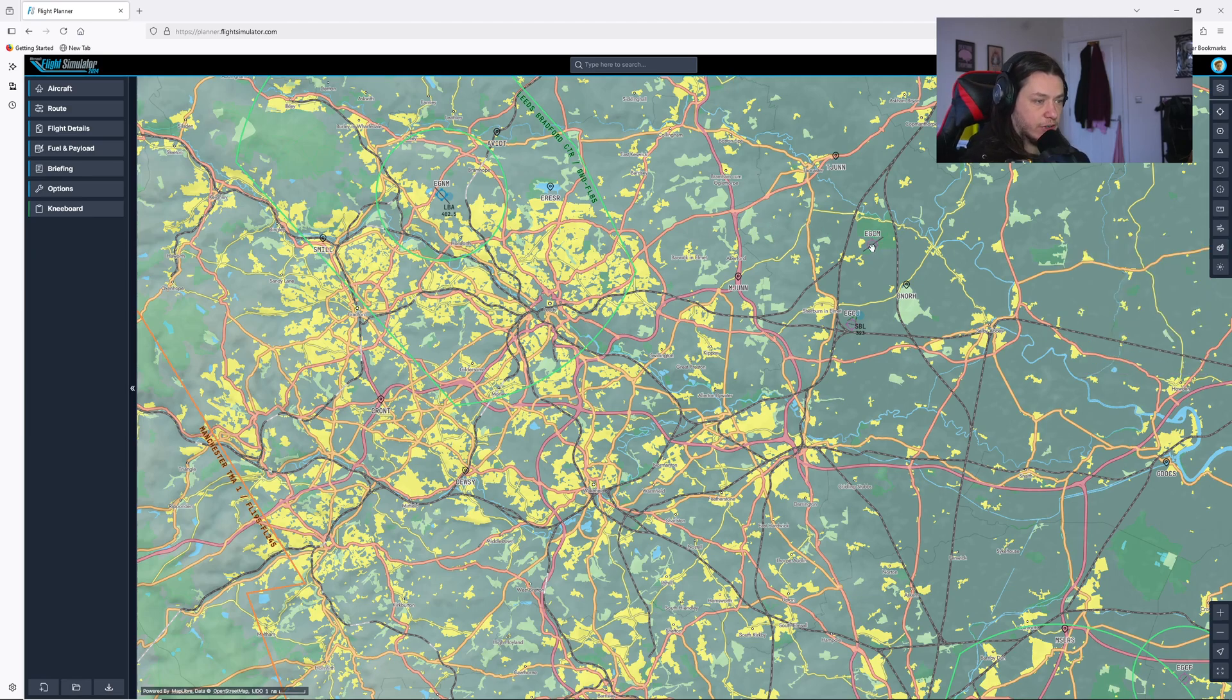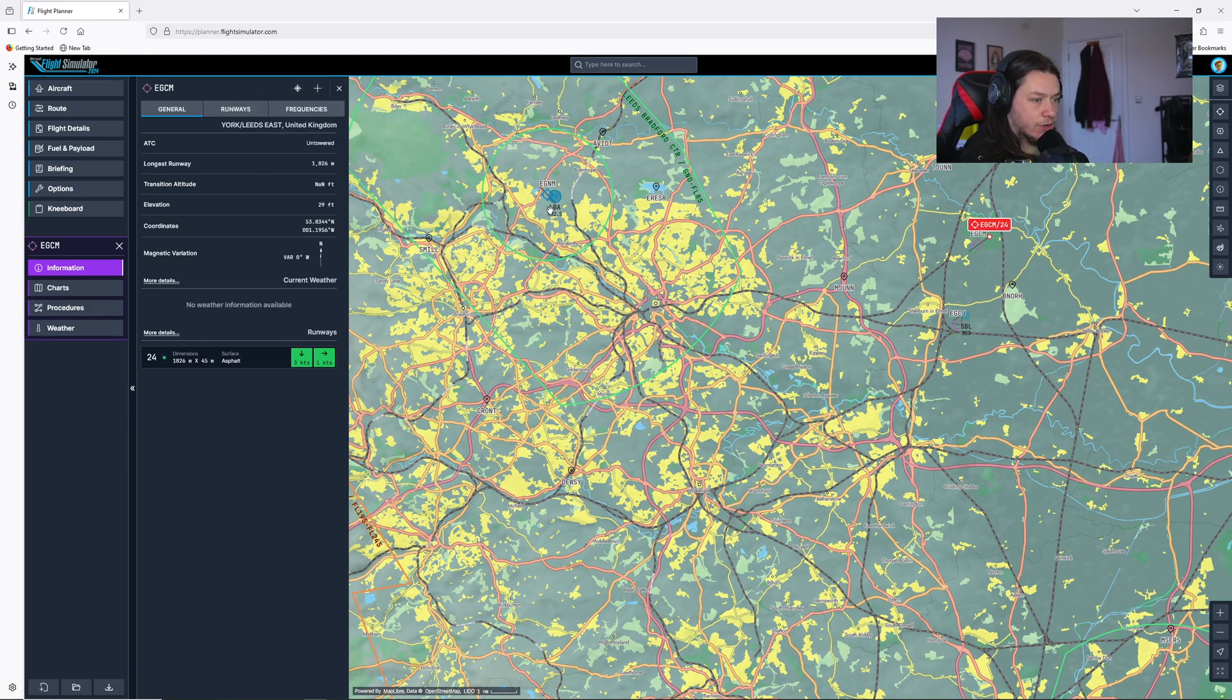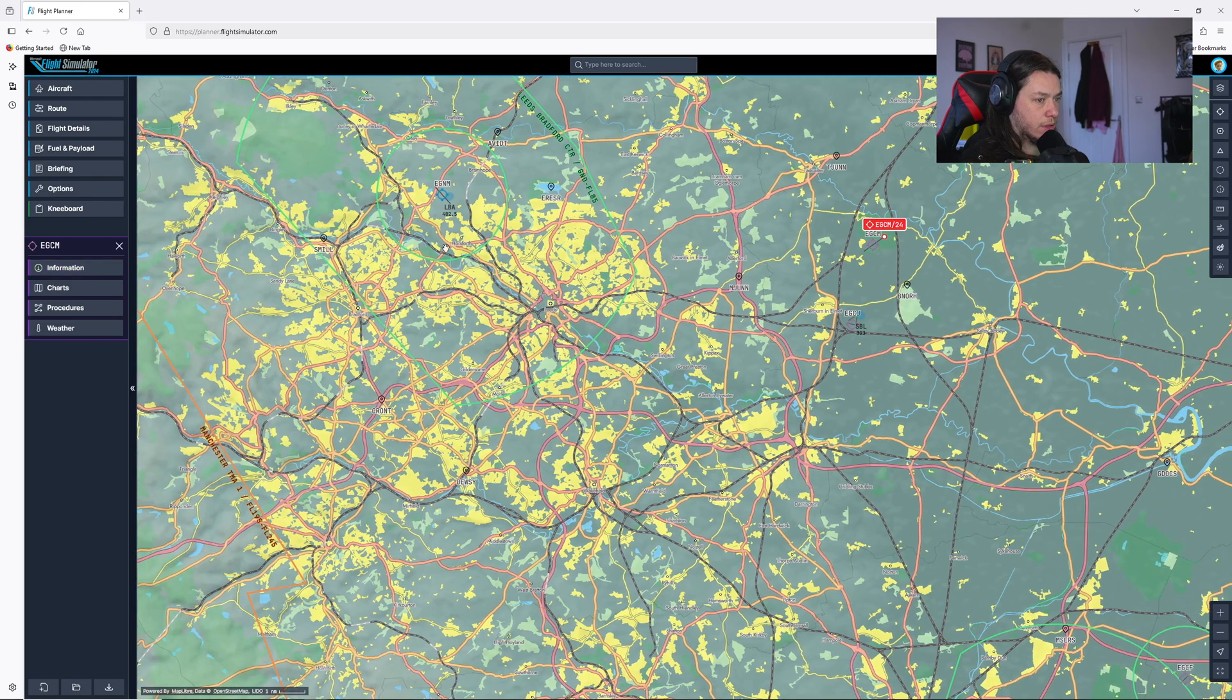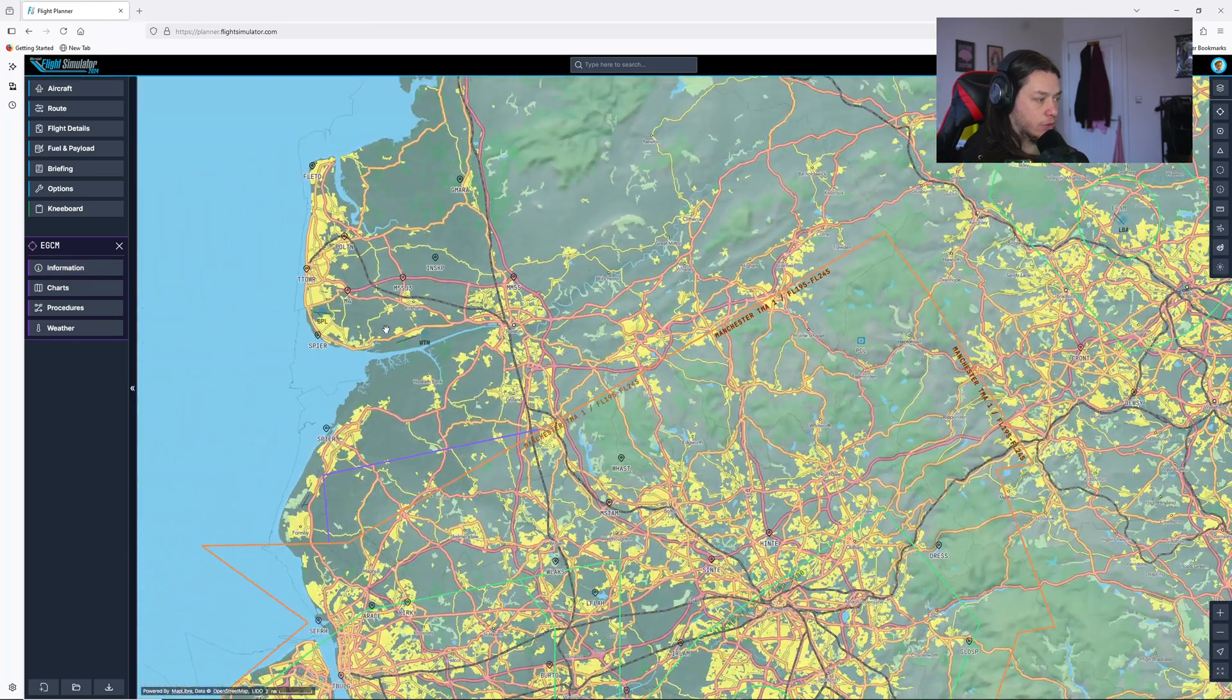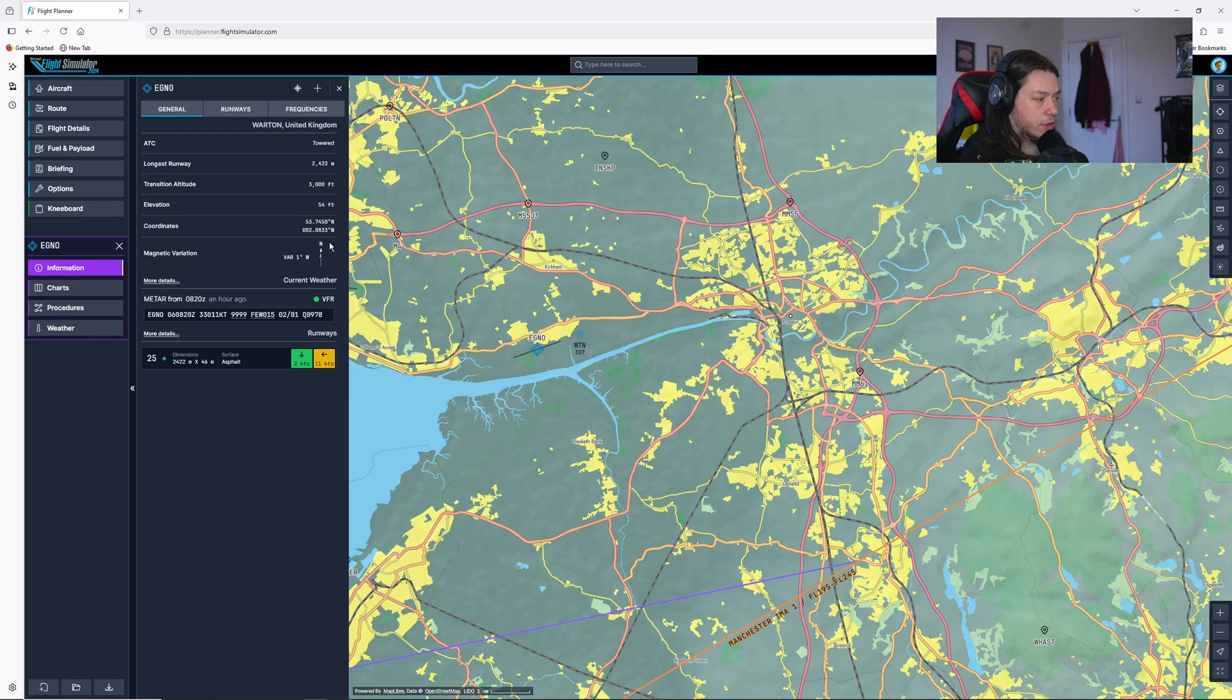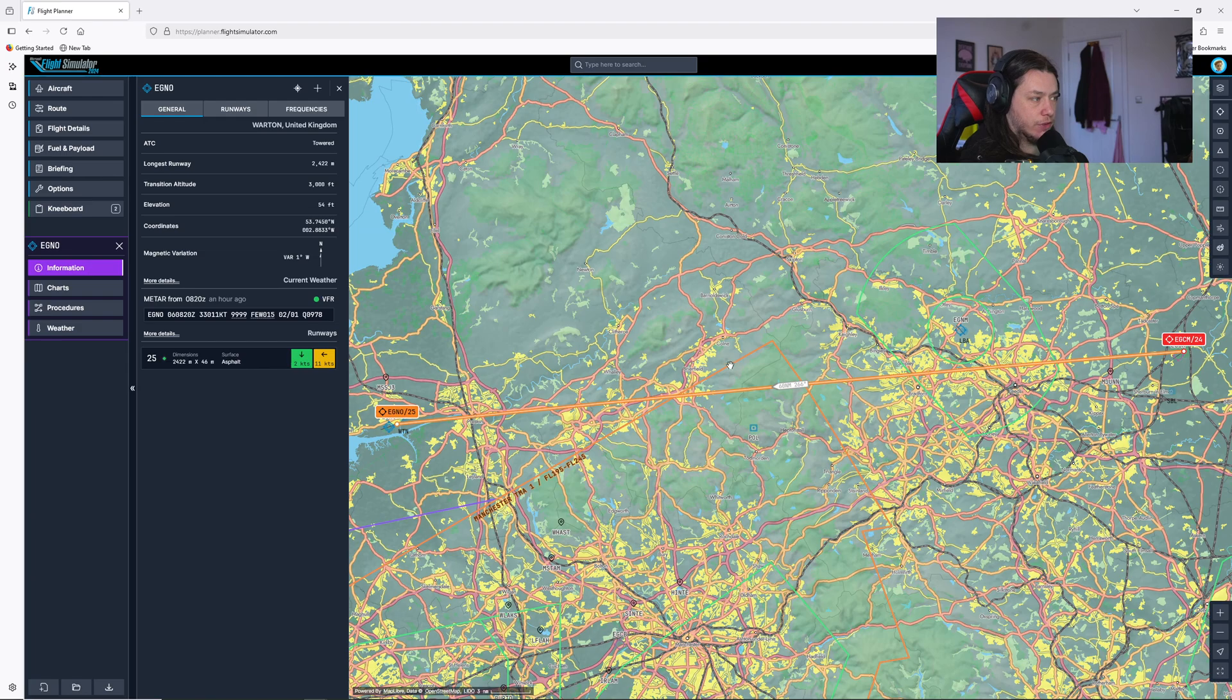First thing we do is select our departure airport. We're going to go from Echo Golf Charlie Mike, which is Leeds East, click the airport, click add to route and hit add as departure. And then I am going to do a VFR flight to Wharton, then click the airport, click add to route and click add as destination. So that has added a straight line from these two airports.